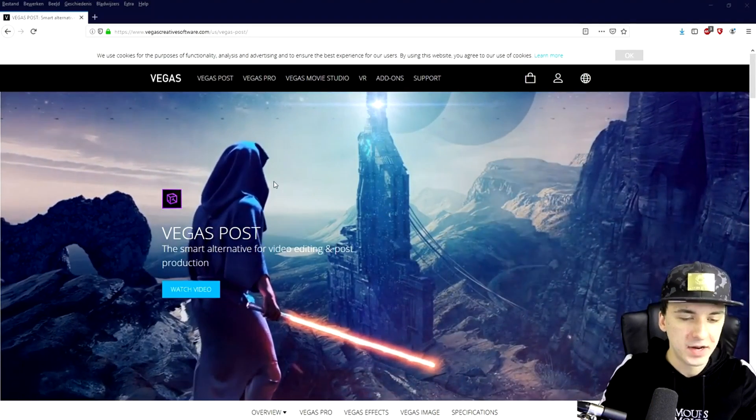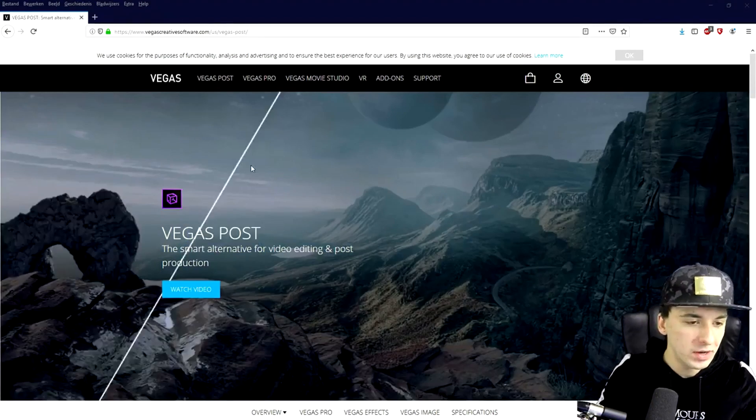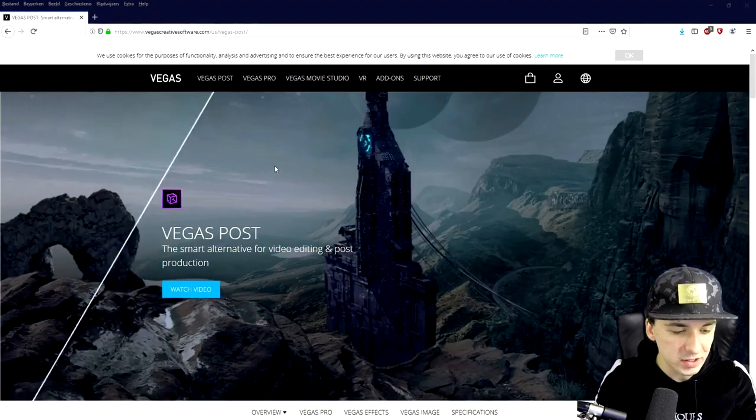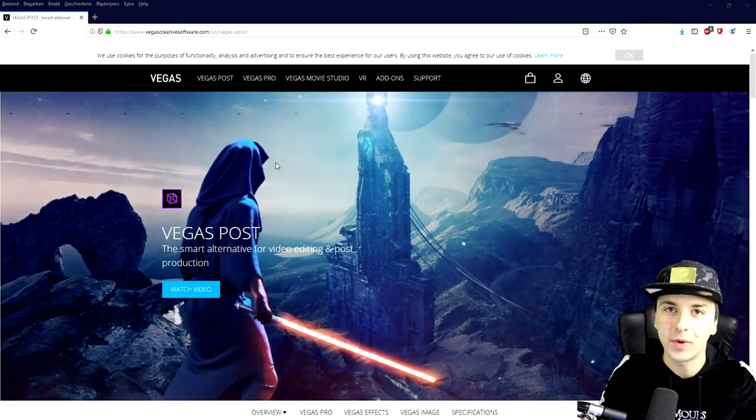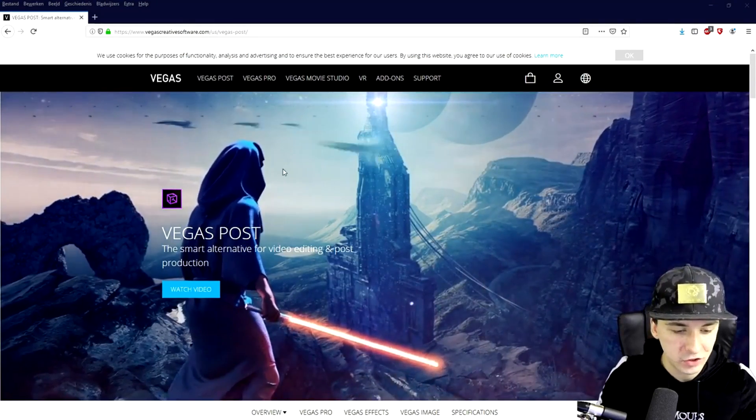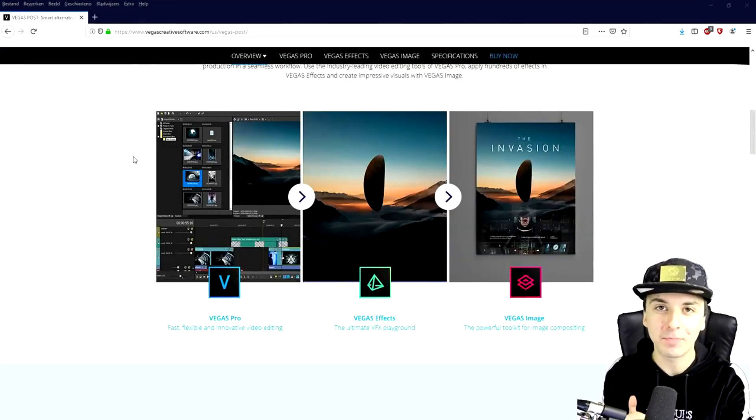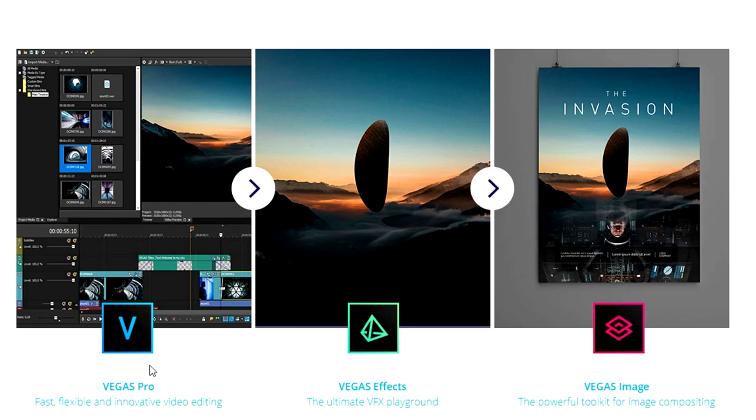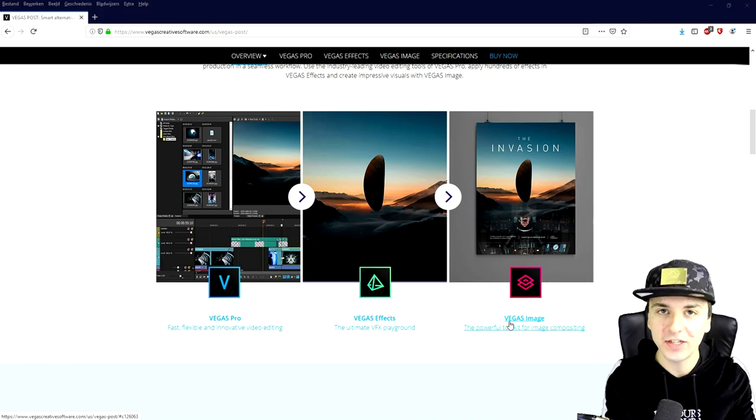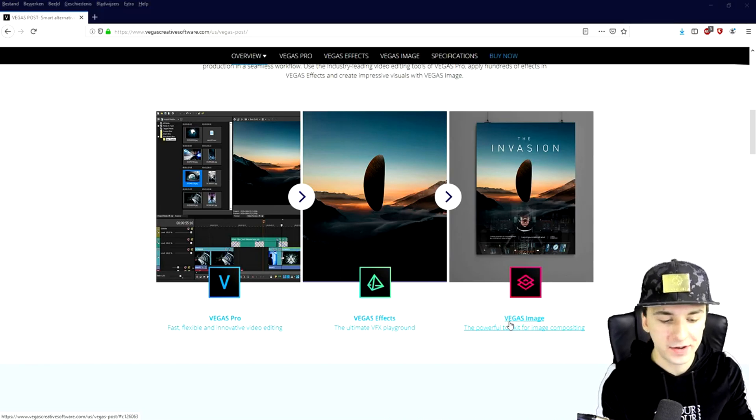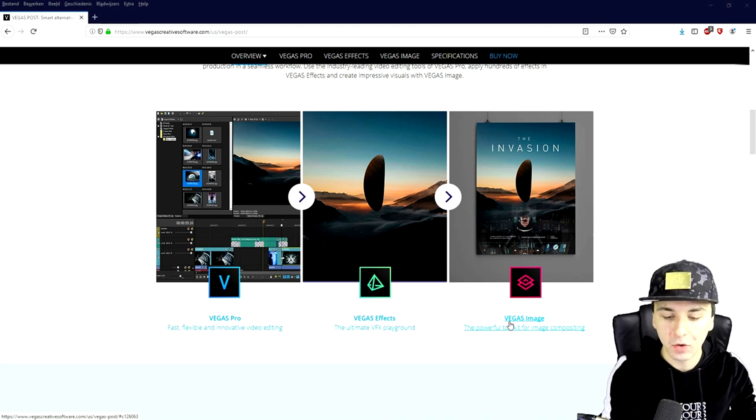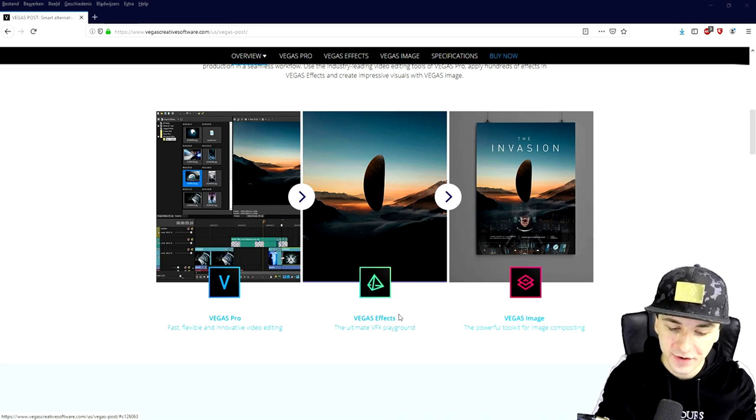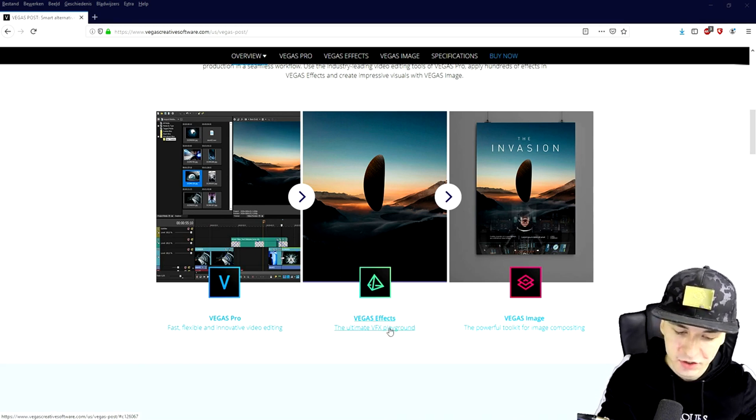So if you go to the website, if you go to the link in the description, you will land on this Vegas Post of the Vegas Creative Software website. So if you scroll down, this is basically what Vegas Post is. It is Vegas Pro 17 itself. We have Vegas Effects, the ultimate VFX playground, and we have Vegas Image. We basically want to separate Vegas Pro 17 for now and only focus on Vegas Effects and Vegas Image.